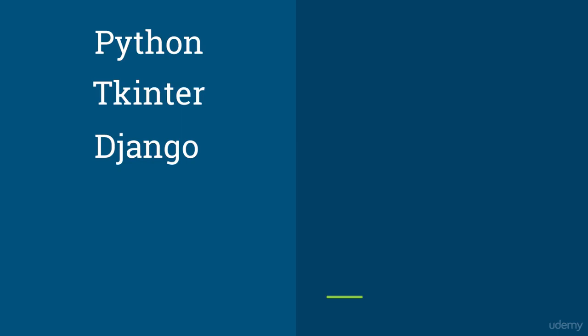Then we're also going to learn Flask, which is another web development Python framework. We'll learn Flask as well, along with Django. This is kind of an add-on you'll get in this course. In Flask, we'll have fewer lectures compared to Django, and Flask is somewhat similar to Django.